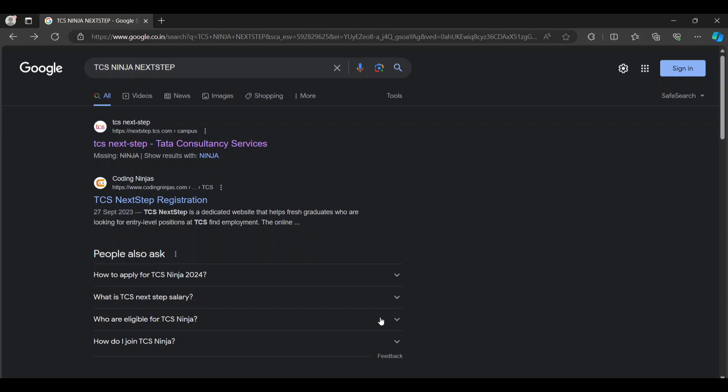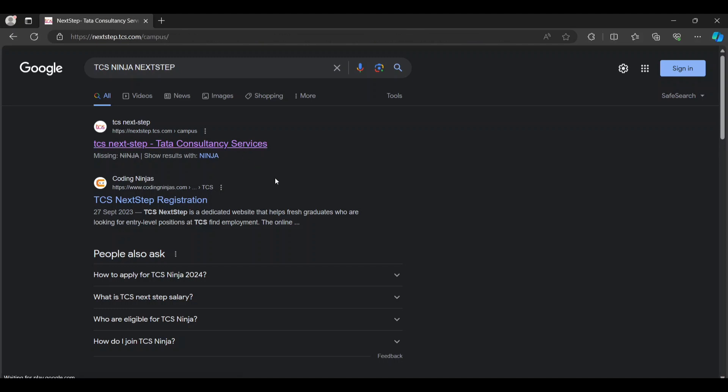So let's continue this video. You have to go to Google and type TCS NextStep, anything, and then you have to open this link TCS NextStep.